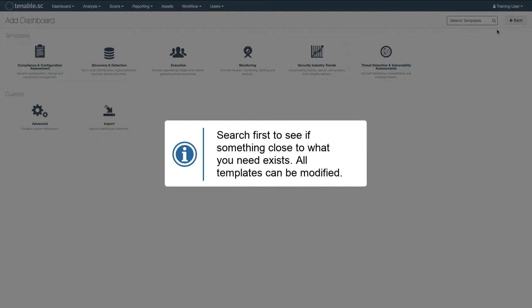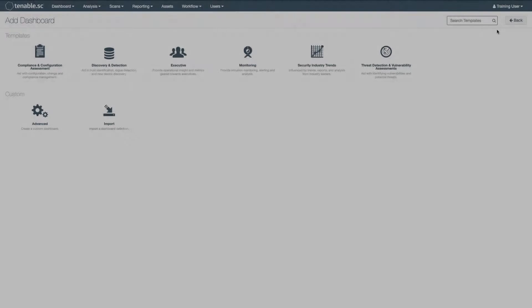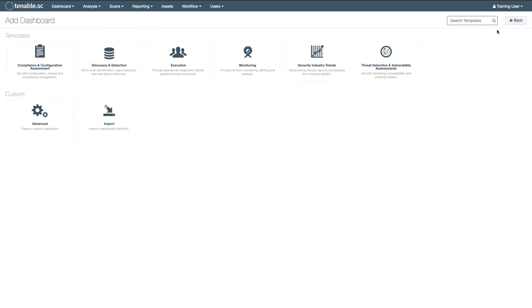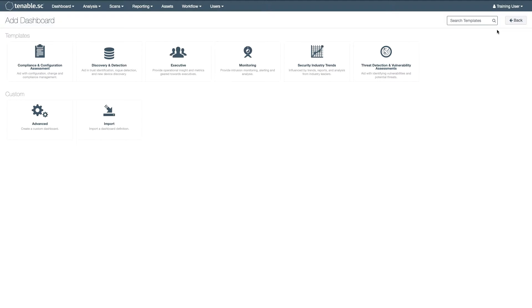Remember, any dashboard can be modified and it's much easier to modify an existing dashboard than to create one from scratch. Also, how do you want to see that information? Do you want tables, pie charts, bar graphs? Or do you need trending elements such as line and area charts?